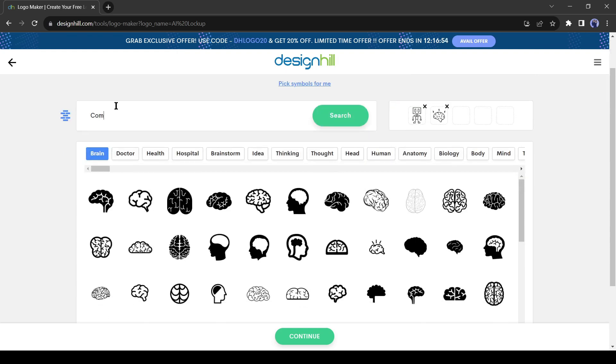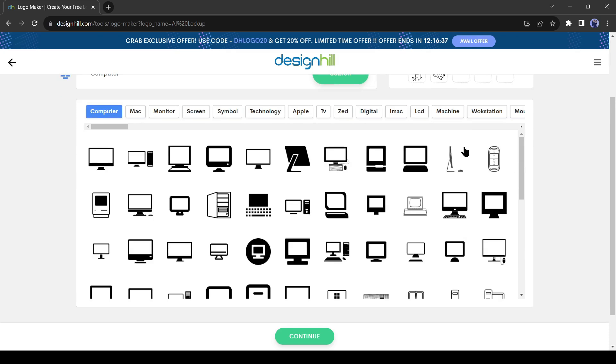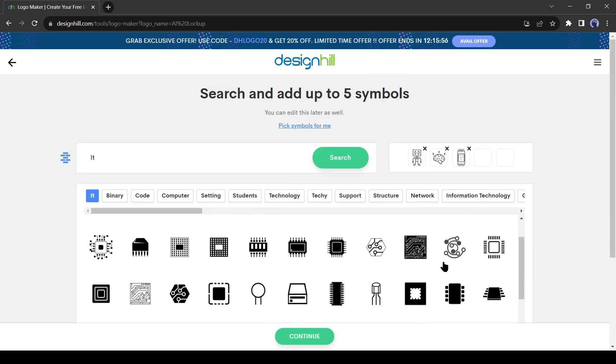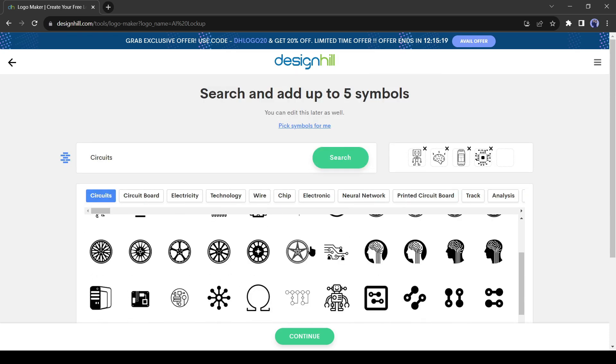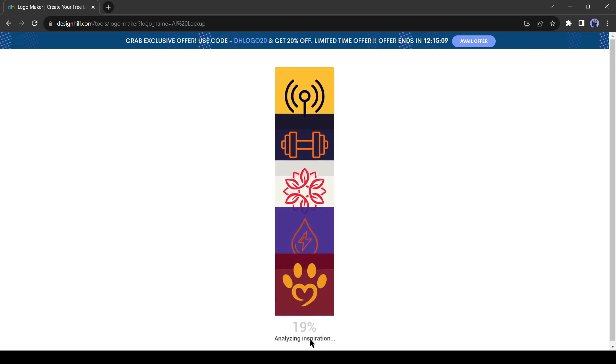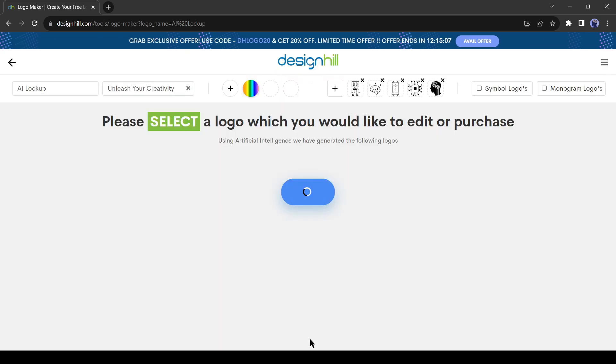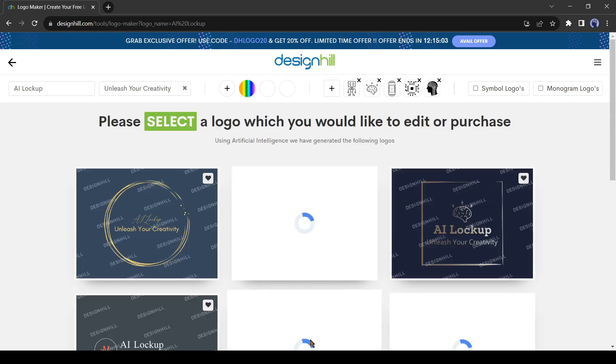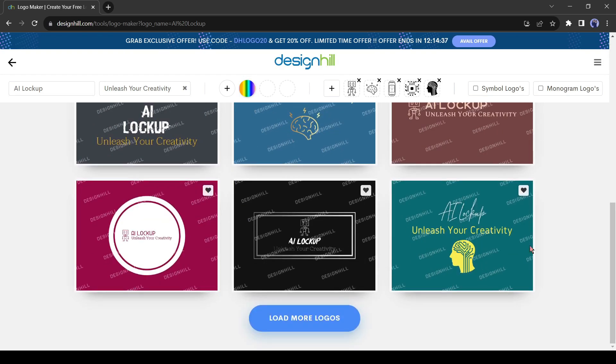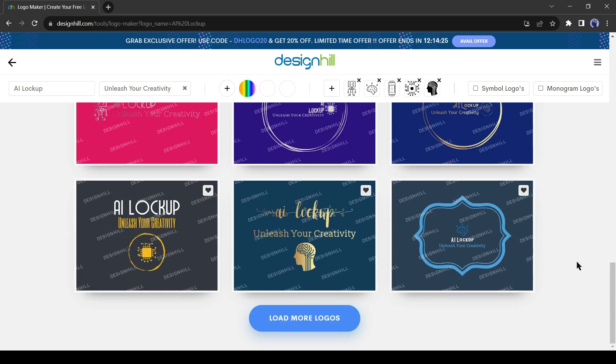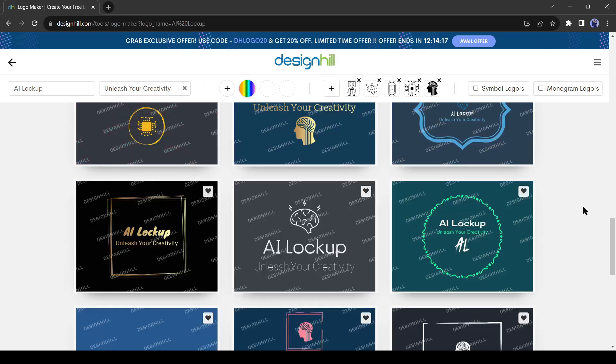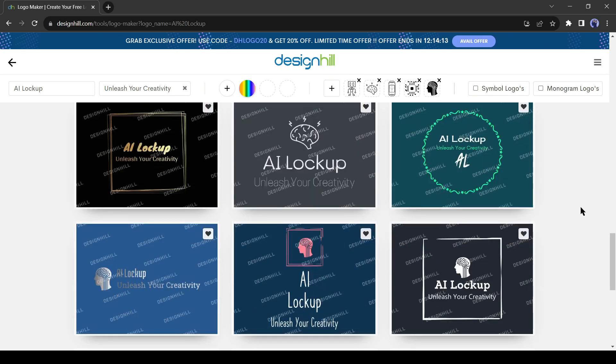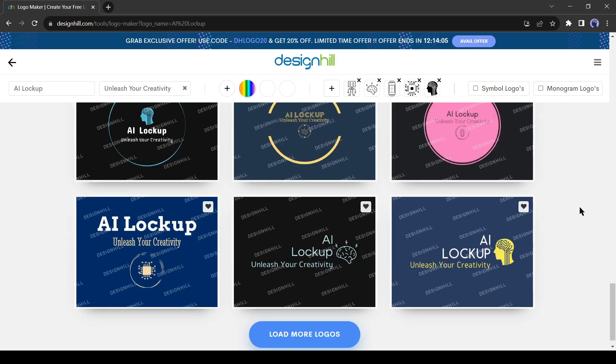I will add three more symbols. Just search or select the keyword from here and then select the symbols. After selecting five symbols, hit the Continue button from here. It will take some time to generate our design. And here it is. You can see DesignHill generated a large number of logos for us. They are really cool.